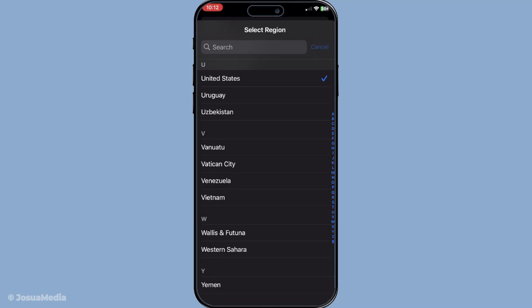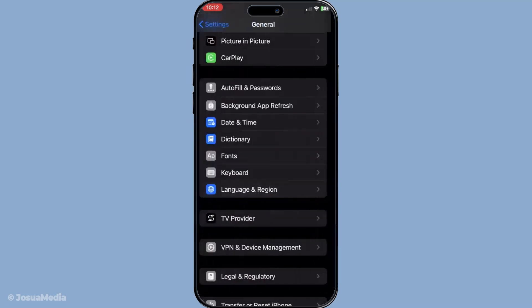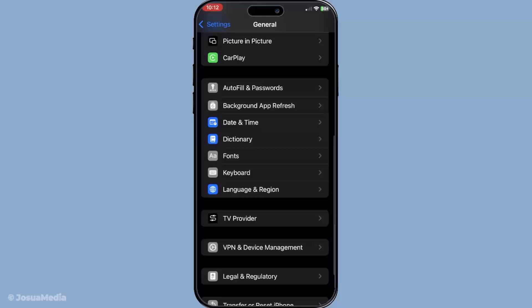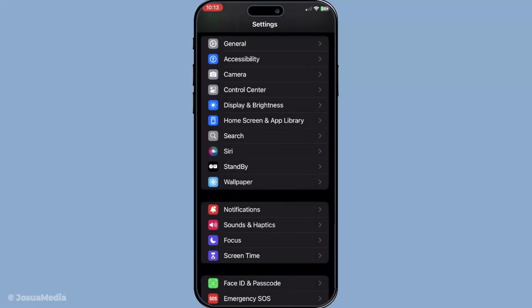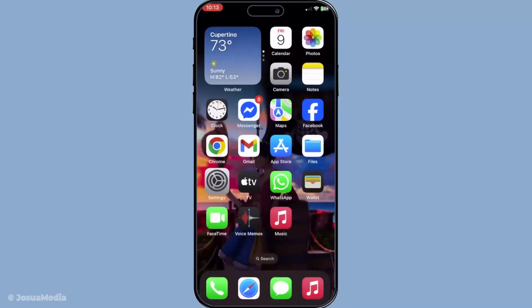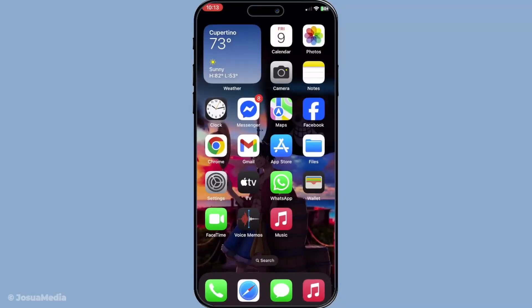Once you've changed the region, the next step is crucial: restart your device. This allows your iPhone to apply the changes that were just made. Hold the power button until you see the option to slide and turn off your phone, then power it back on after a few moments.